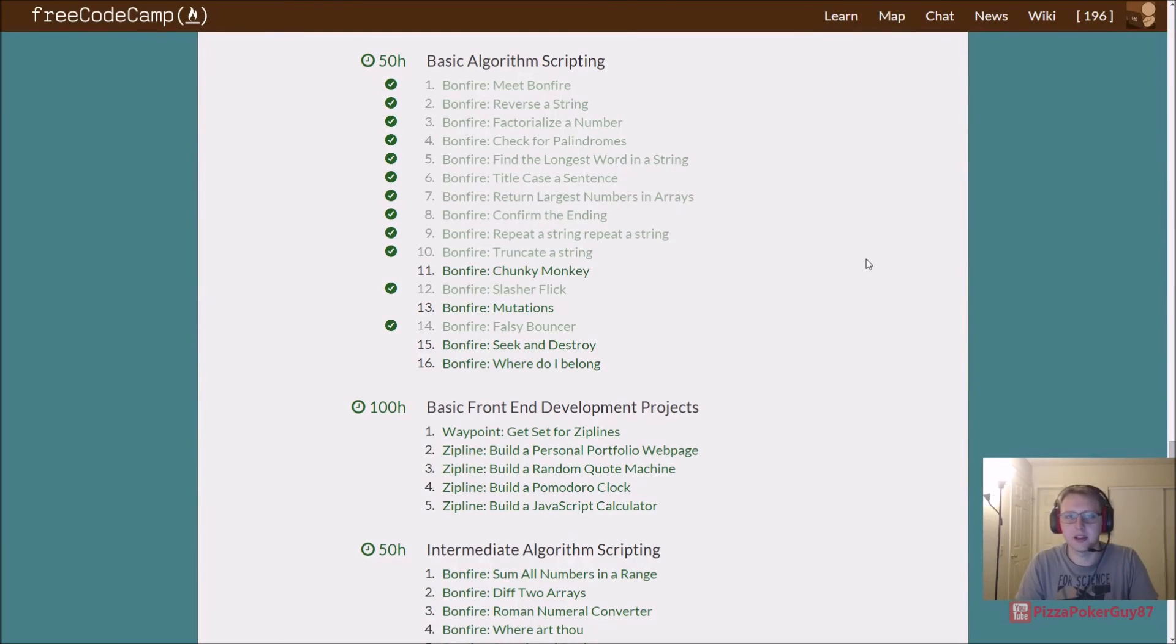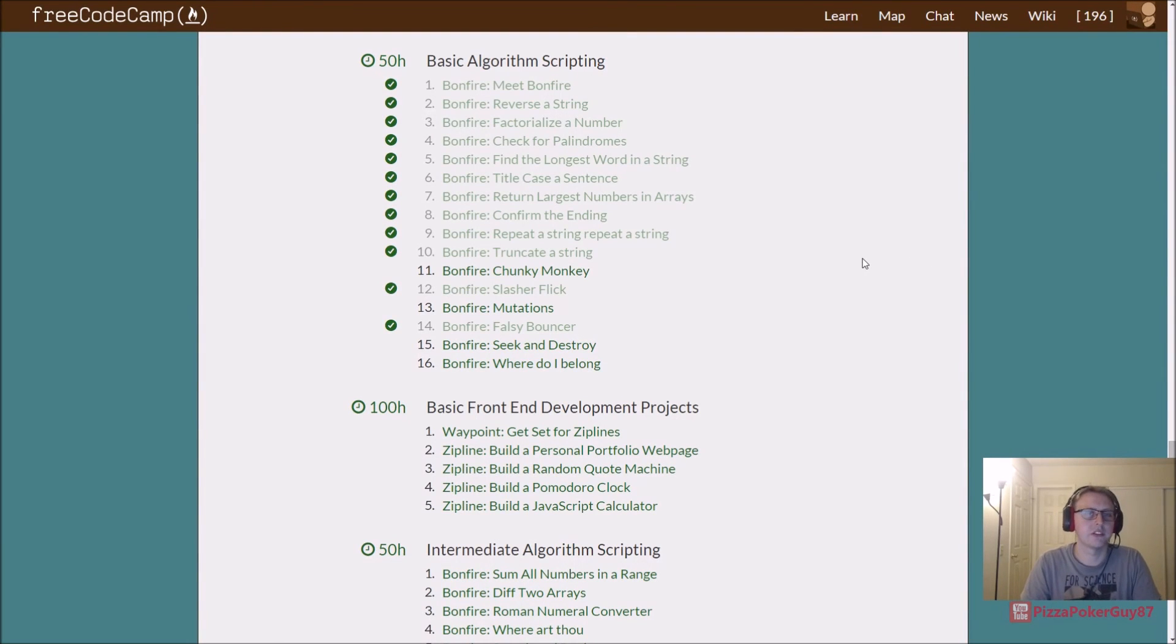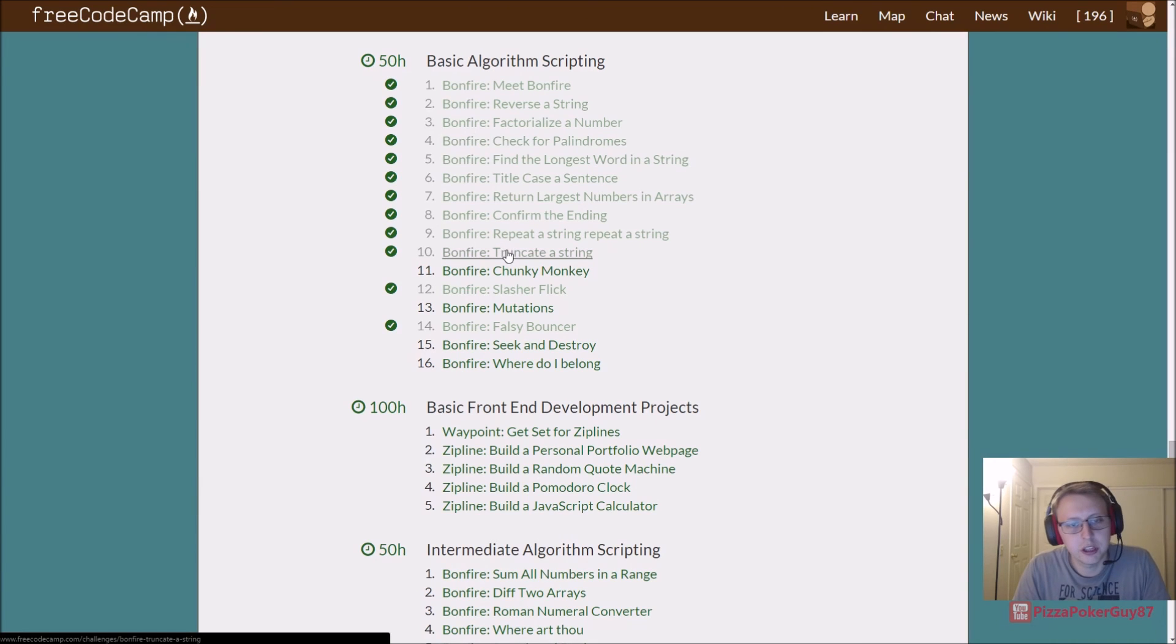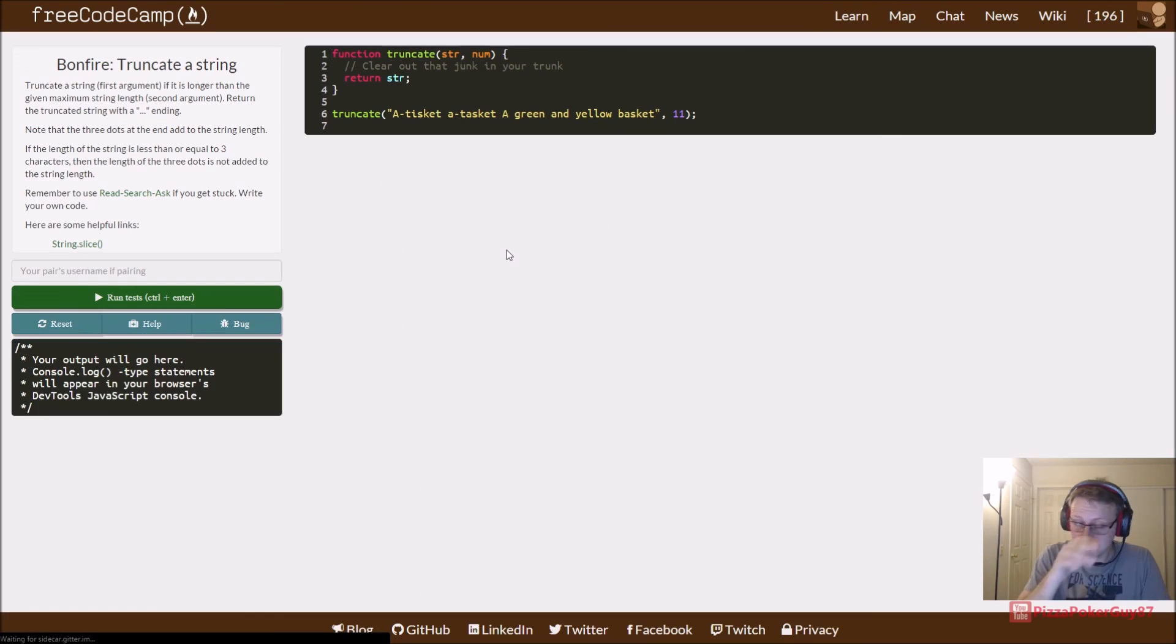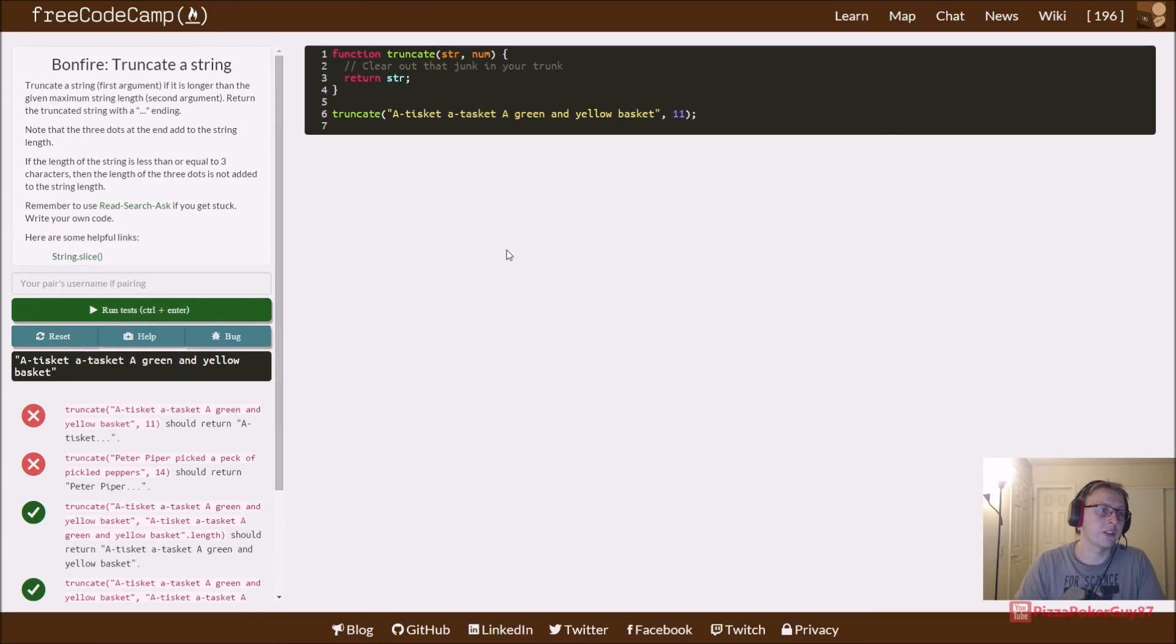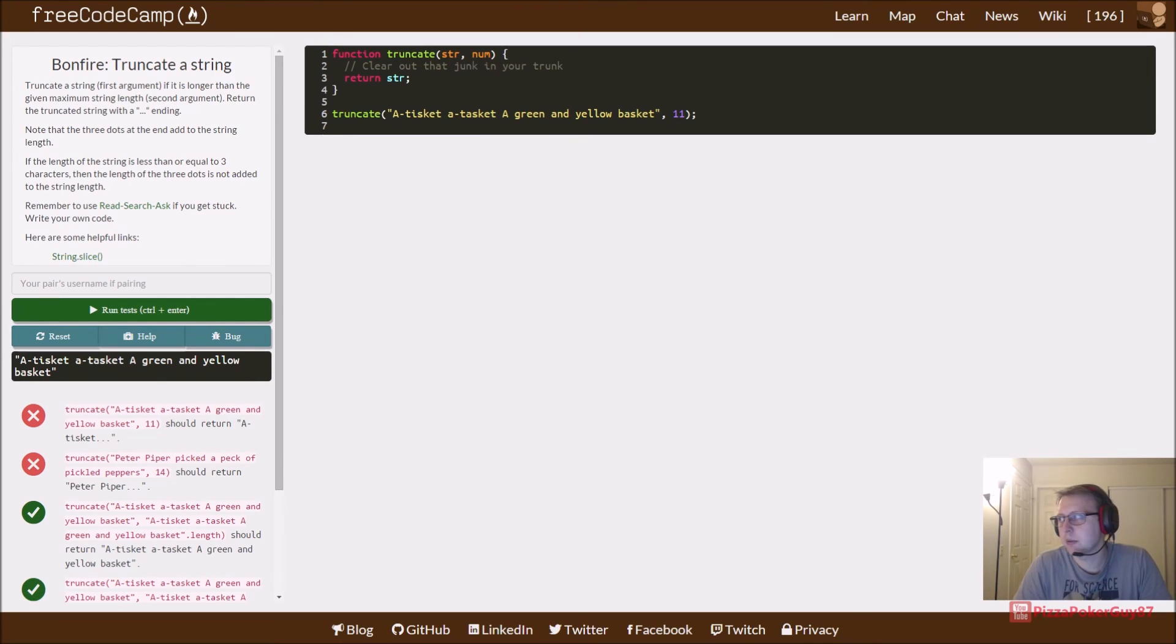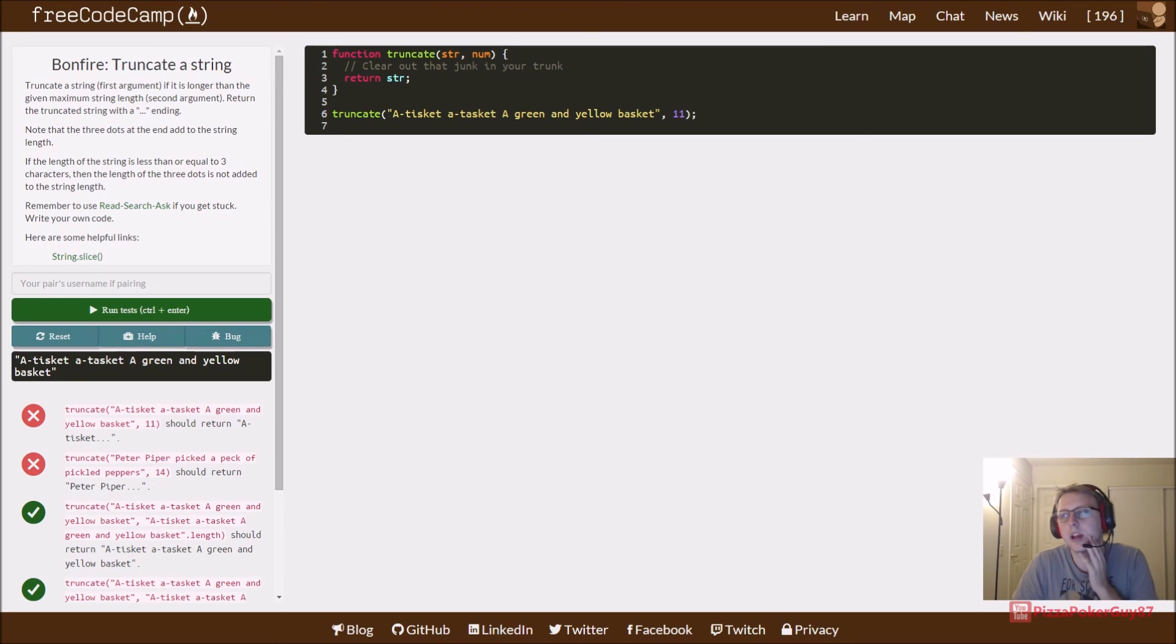Hey guys, we are back in FreeCodeCamp in the Bonfire section, Basic Algorithm Scripting, and we're going to truncate a string. So what it means to truncate a string is kind of just to cut it off and only take part of it.